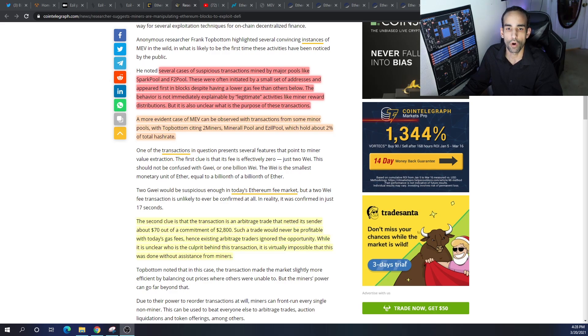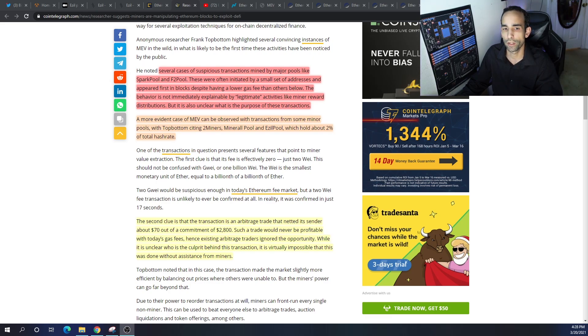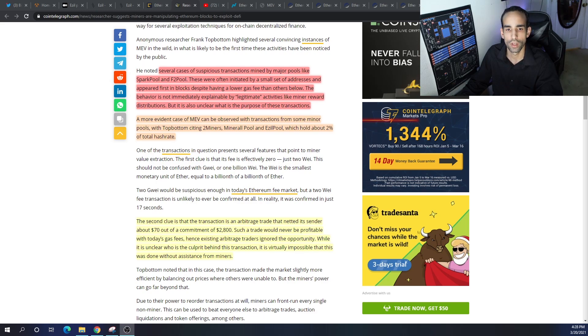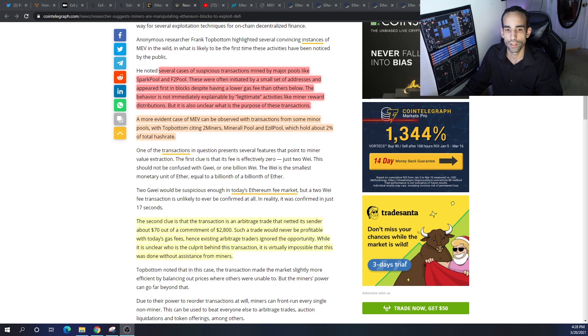They were often initiated by a small set of addresses and appeared first in blocks despite having a lower gas fee than others below. The behavior is not immediately explainable by legitimate activities such as miner reward distributions, but it is also unclear what is the purpose of these transactions. A more evident case of MEV can be observed with the smaller pools like Two Miners, Miner All Pool and Ezil.